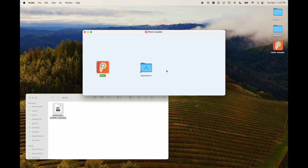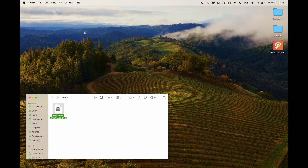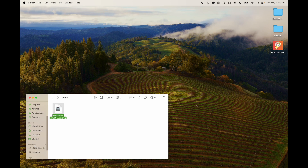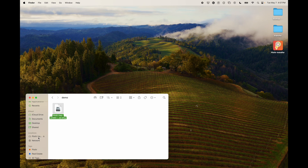And there you go — it's installed on your computer. Now it's important to remember to not open it from here; that can cause problems. So as soon as you're done, just close that and don't open it from here either. All you do now is go to the place that says Plotter Installer in Finder.